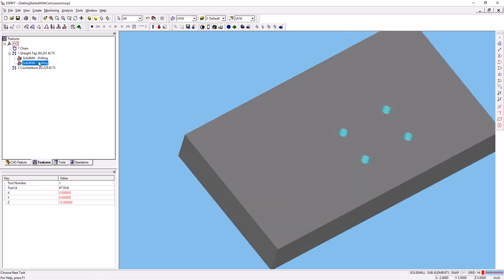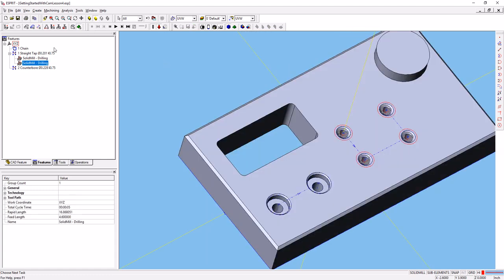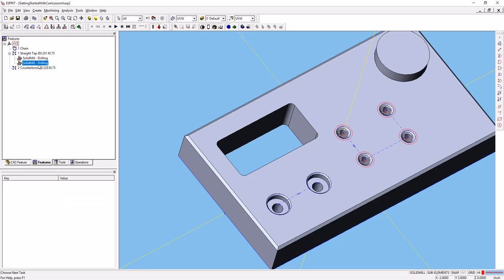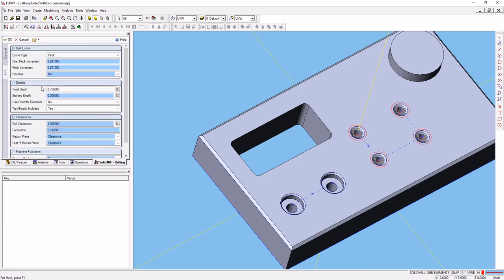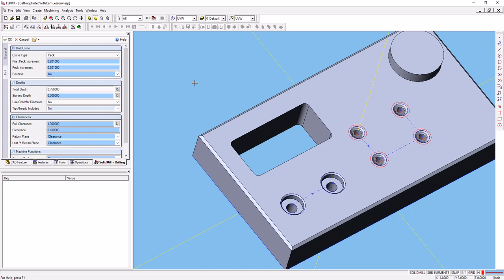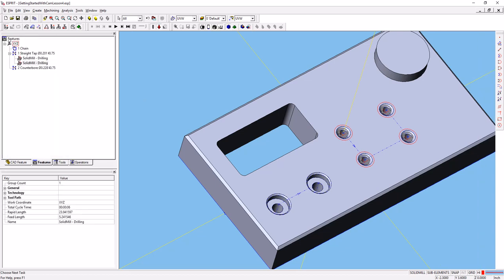So that's why we want to go ahead and say tip already included, no, so that it will send the drill that extra bit of depth to account for the angle of the tip. So that's how we create our peck drilling operation.